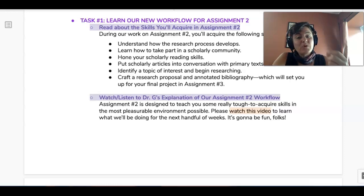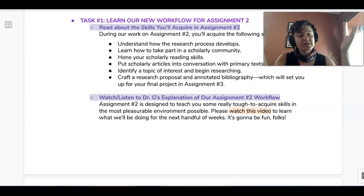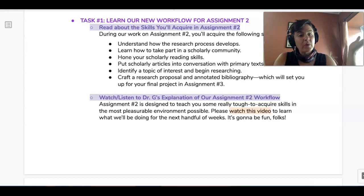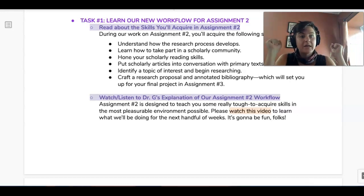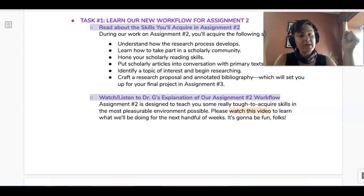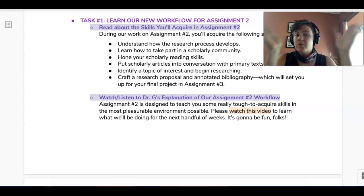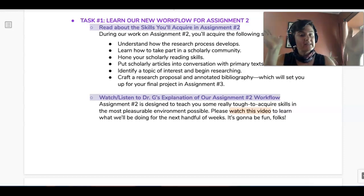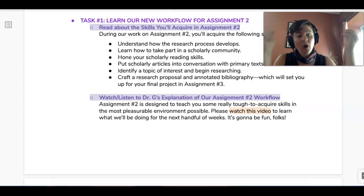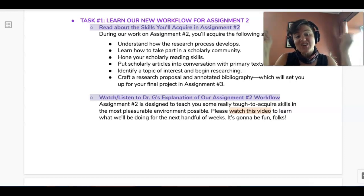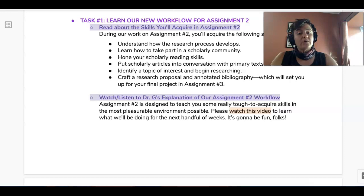Hey folks, this video is going to help you understand the workflow that we are going to use for the next handful of weeks. It's super reasonable, easy to do, and hopefully a little fun. So this is what it's going to look like.